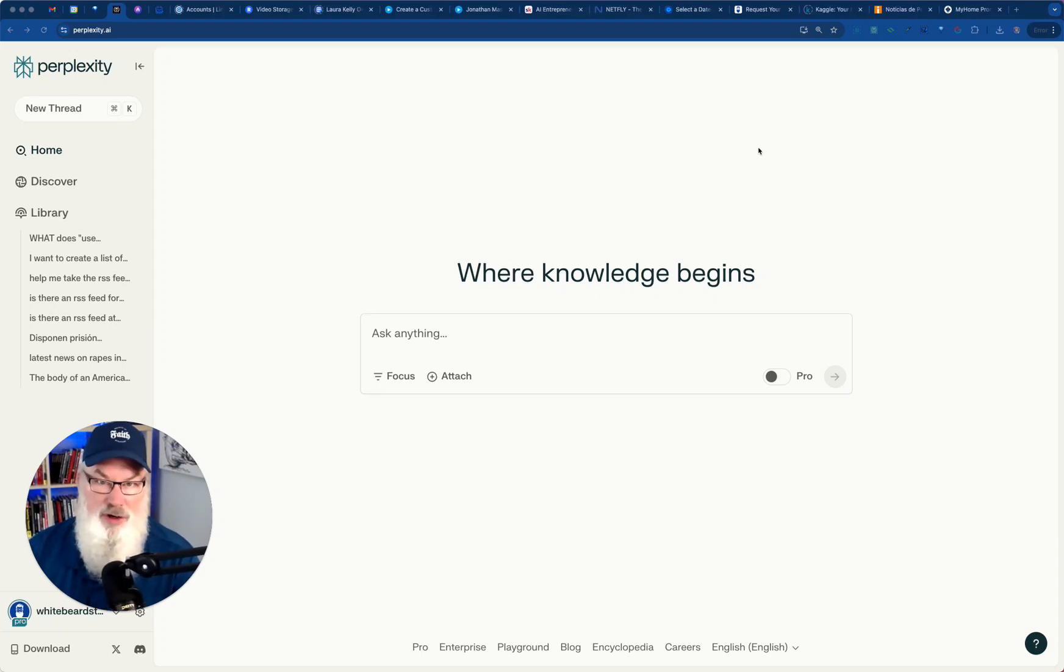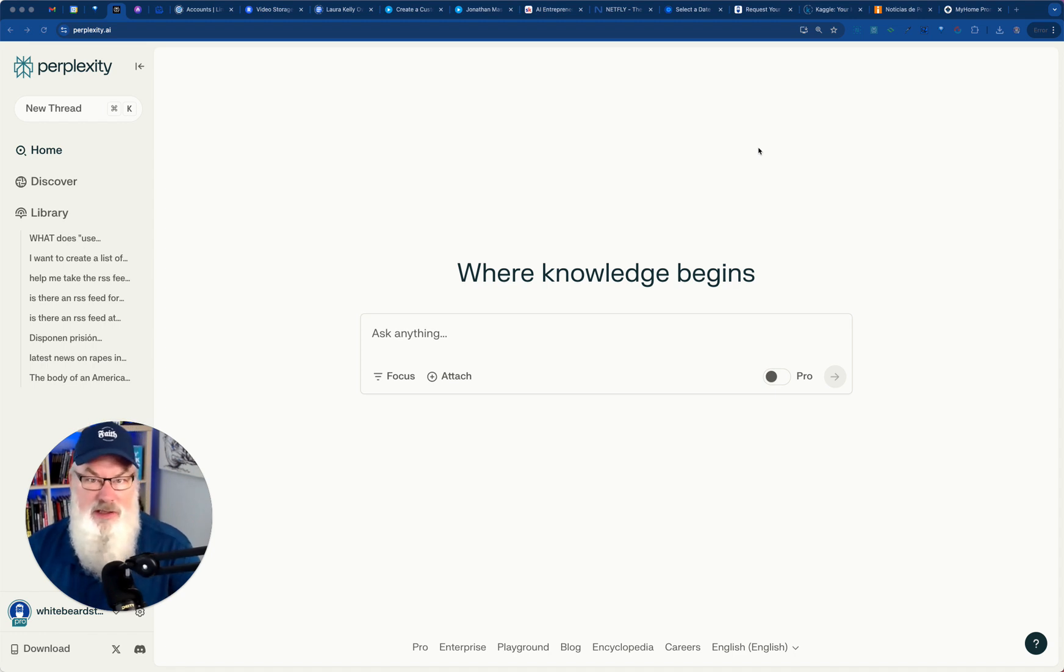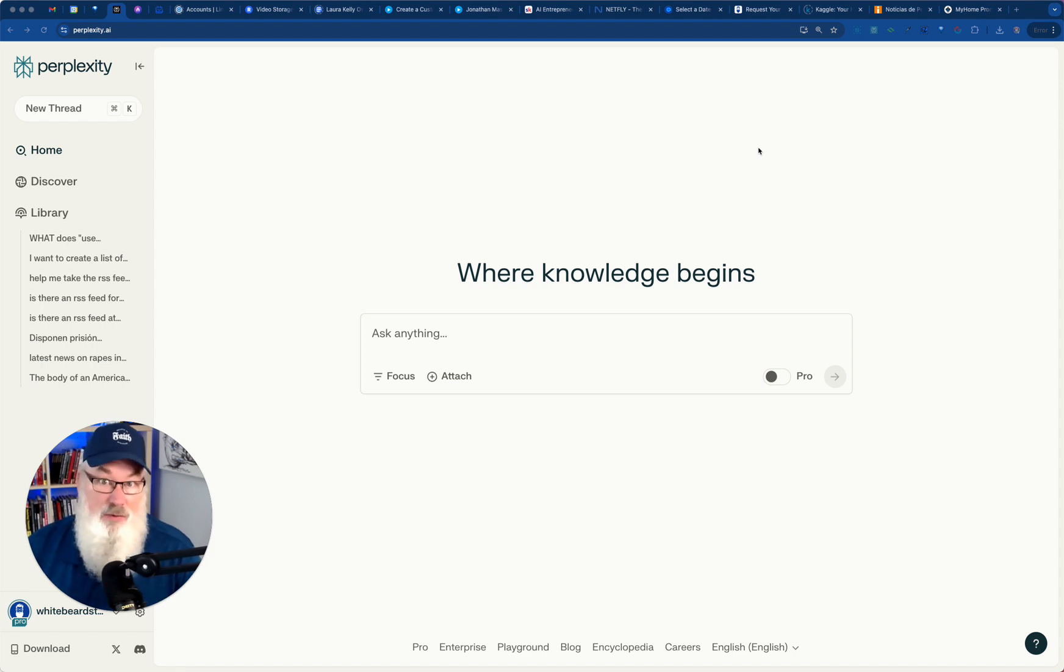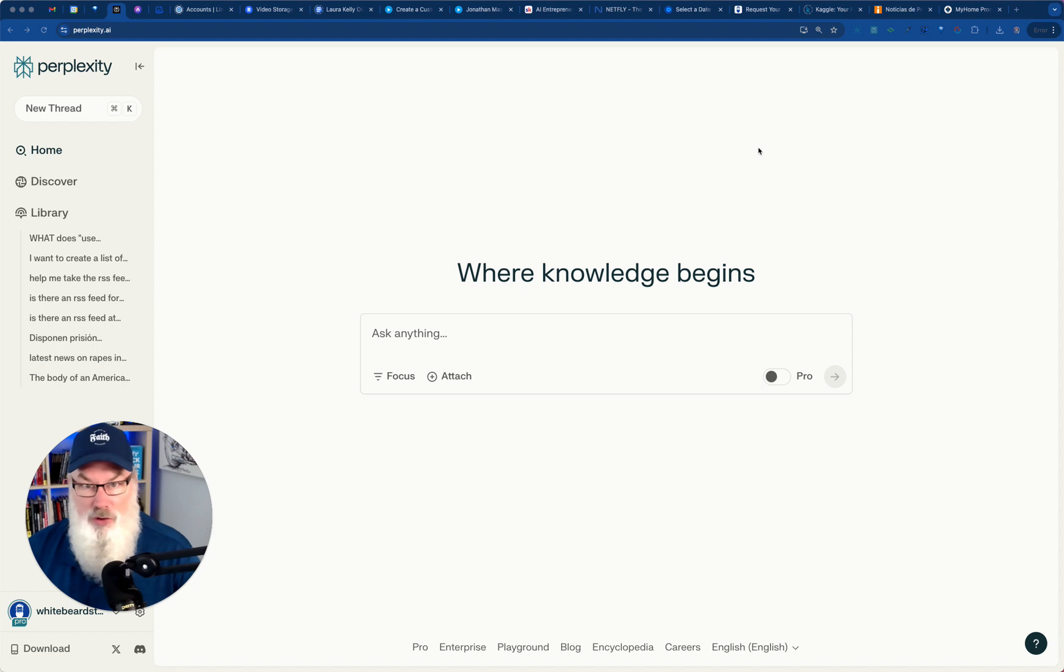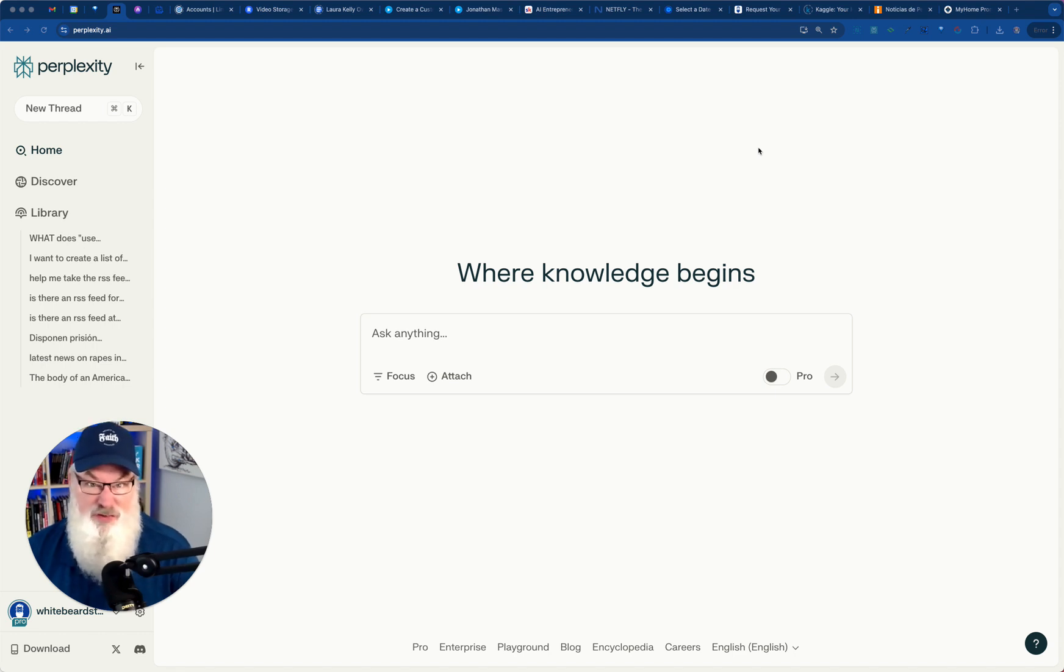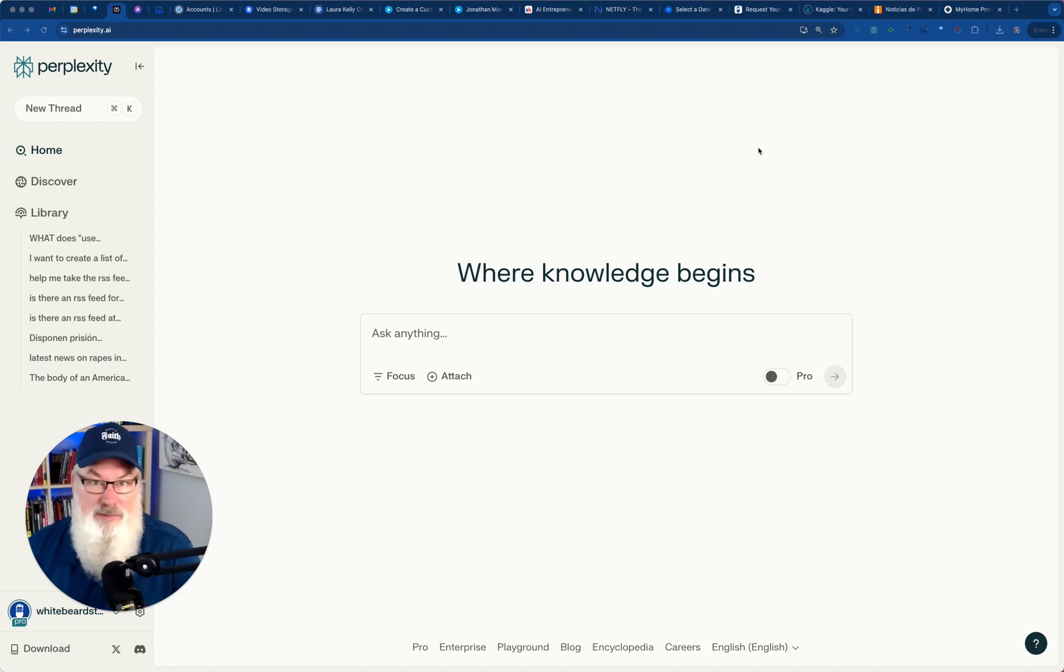Are you ever worried about the knowledge cutoff dates for tools like ChatGPT and Claude and Gemini? You may not be aware, but do you know that ChatGPT's knowledge cutoff, as I record this, is back in 2023? What's that mean? It means it doesn't know anything beyond that.